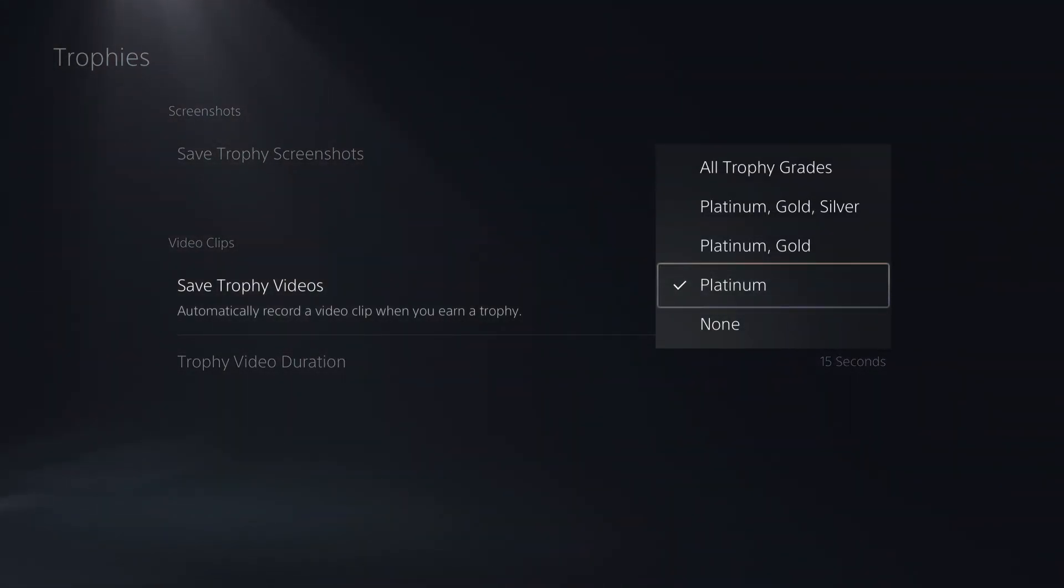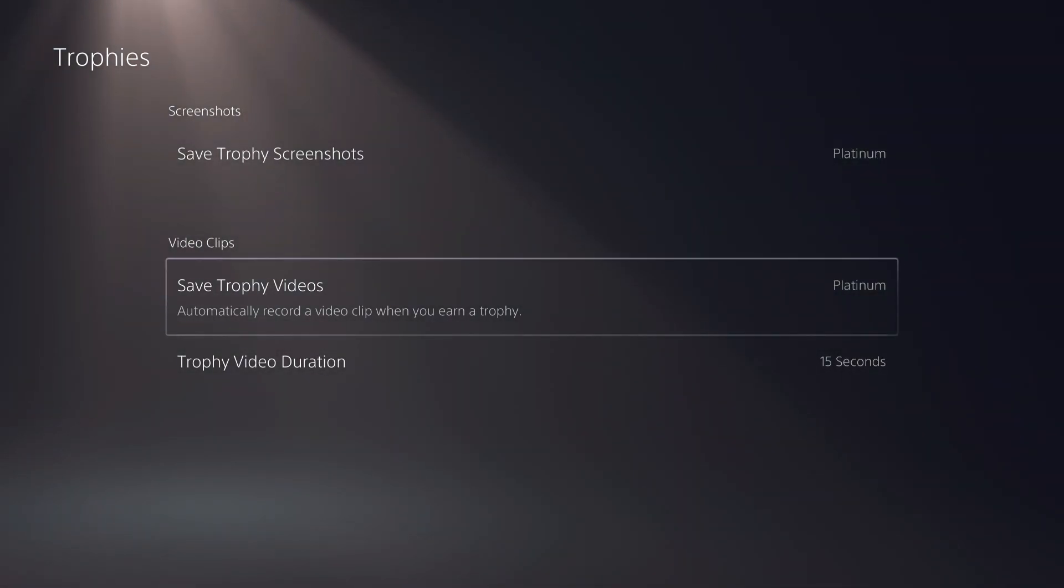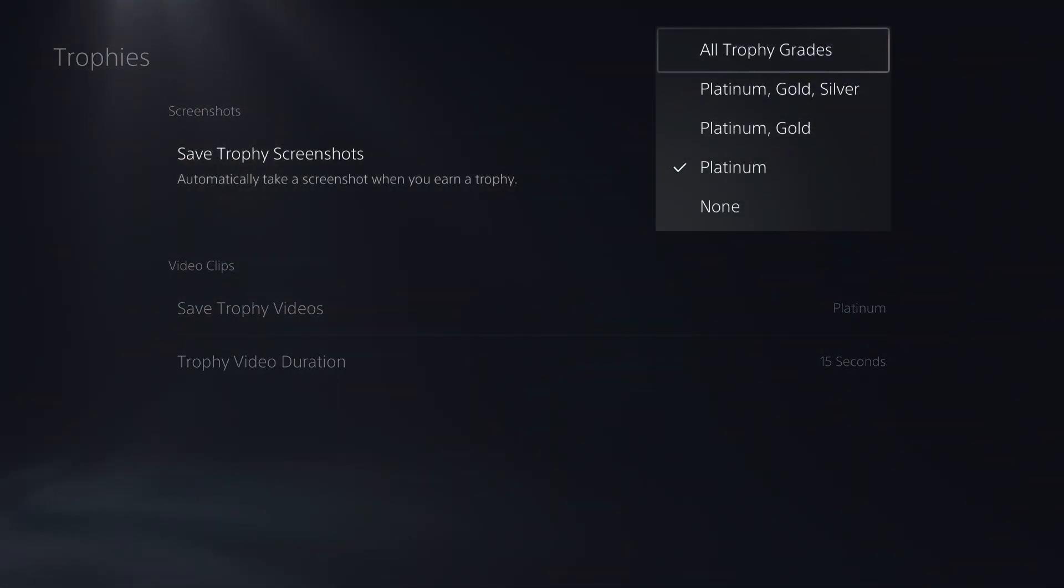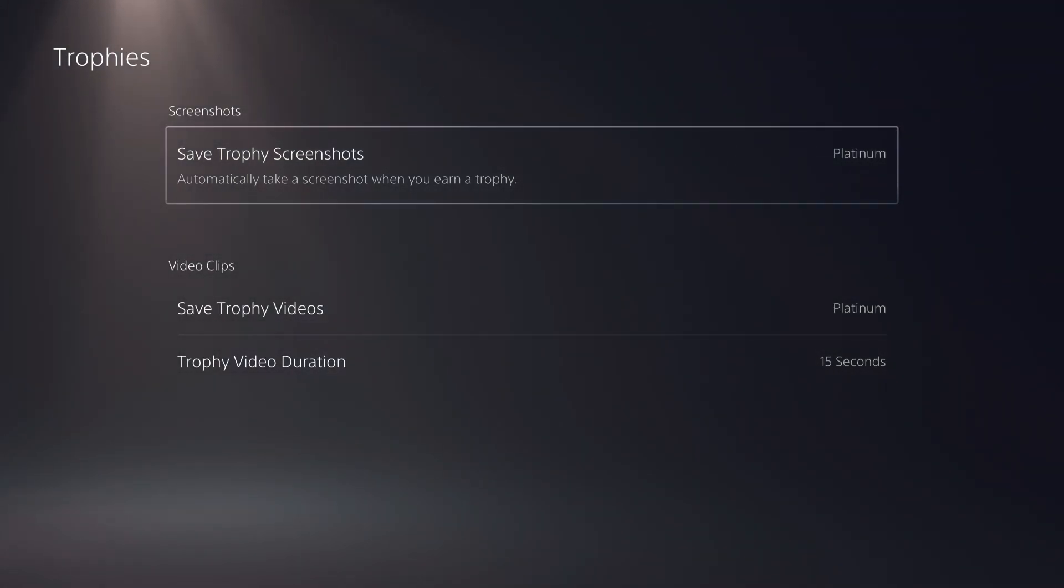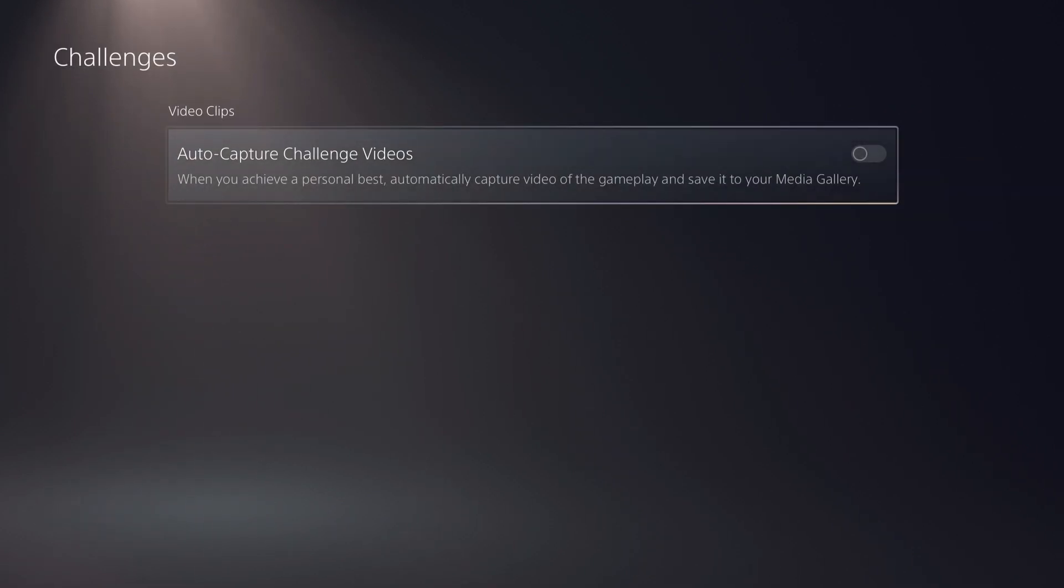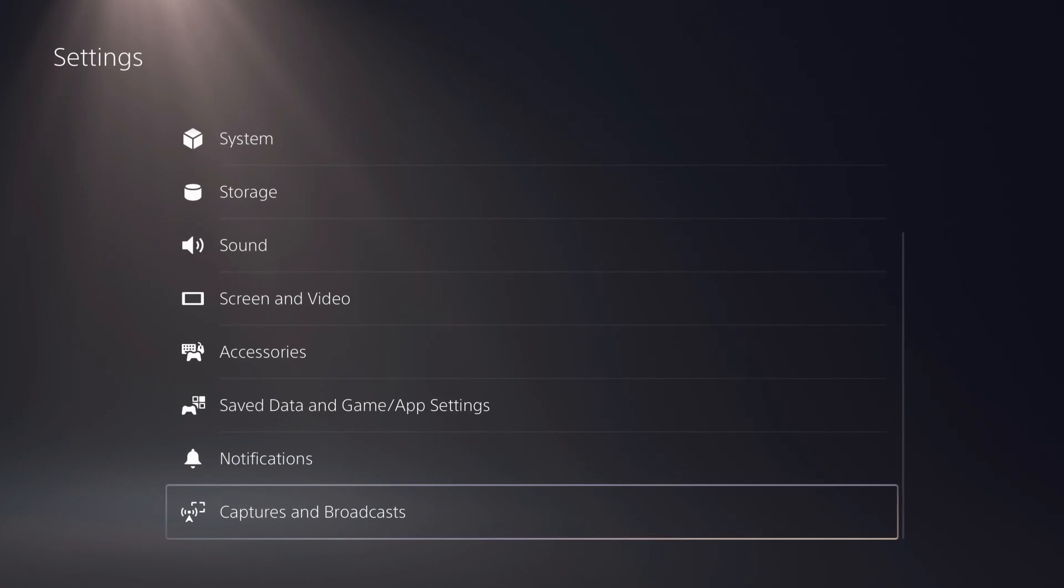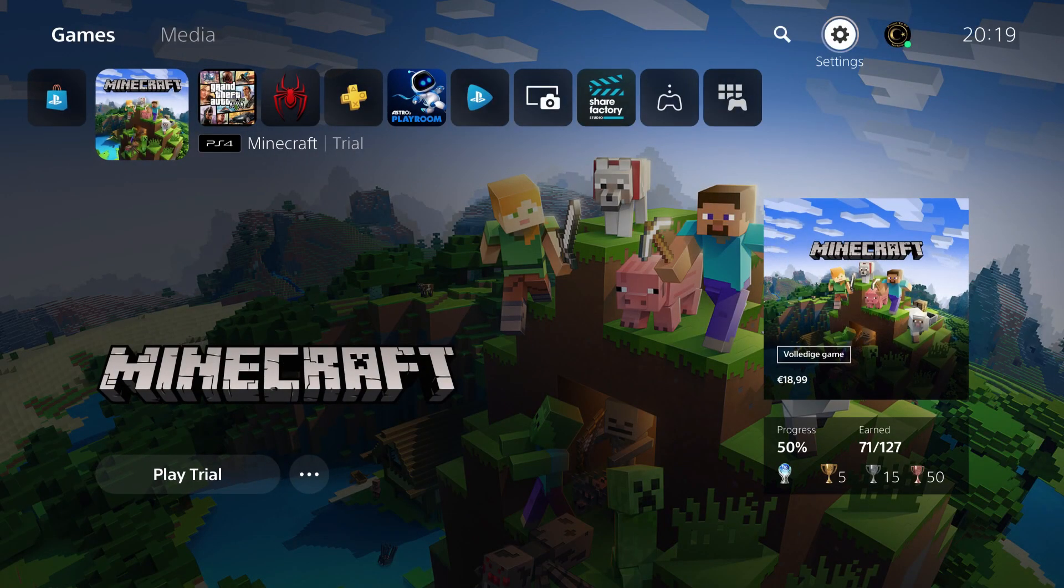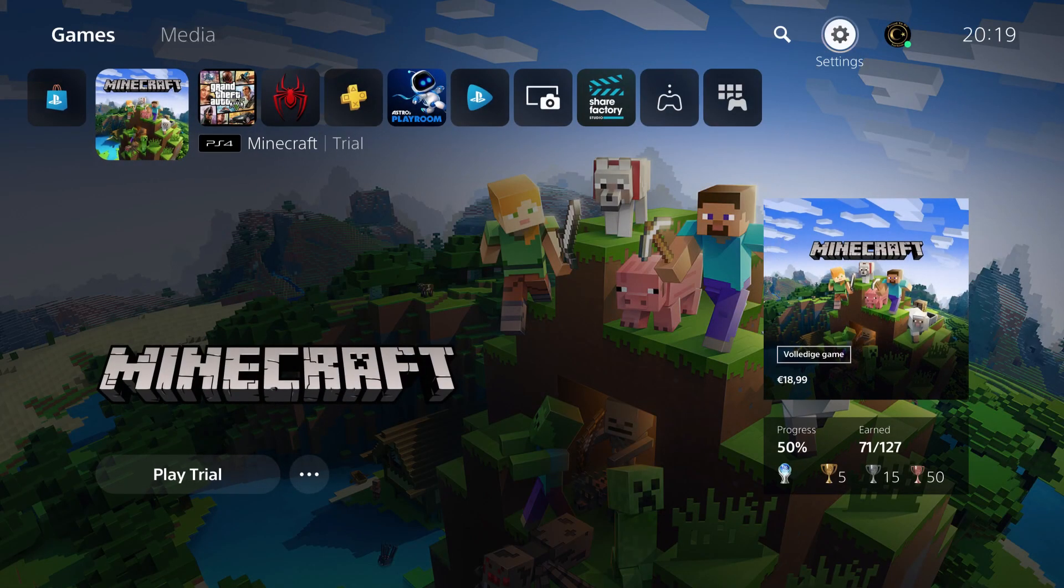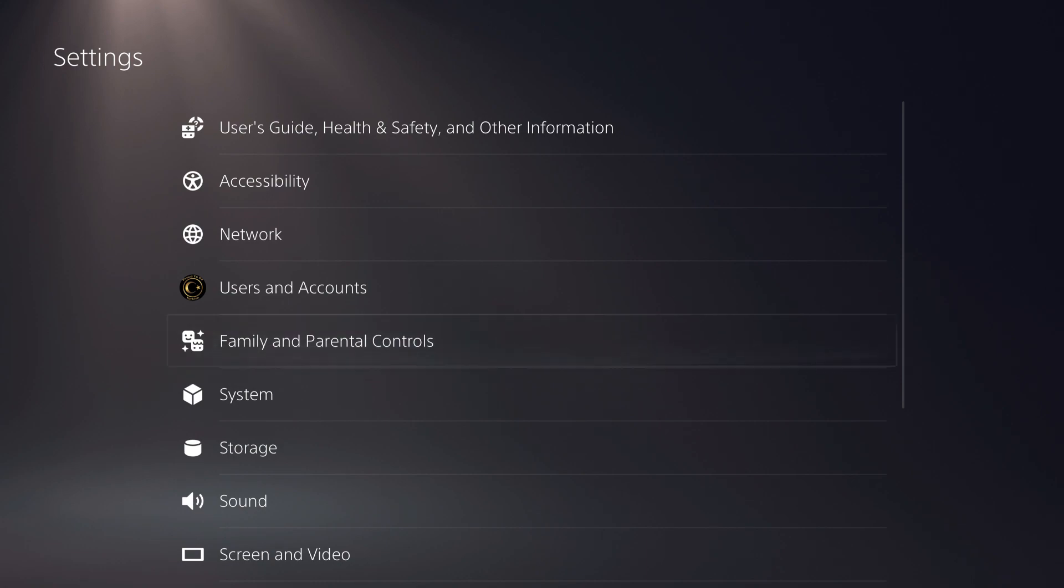What I suggest you to do here is get either none or platinum. This will save you a lot of space and especially also on trophy video duration. Make sure it's just 15 seconds. 30 seconds is like you don't really need that much. That's also a way how you can save a lot of space. Because most people on default will have it on all trophies, so it will just add up, add up, add up, and then it will just cost them a lot of space. Challenges, I just have this off. And that's basically it on way number two, how you can free up space by deleting or reducing your gameplay on media gallery.